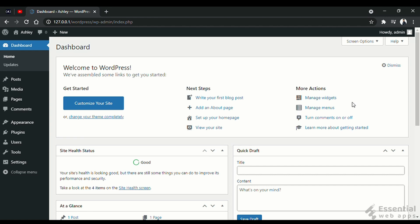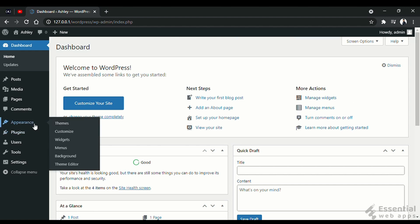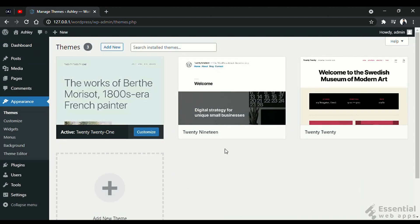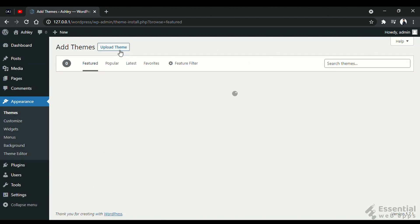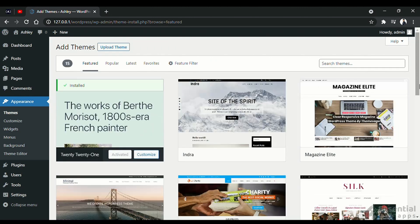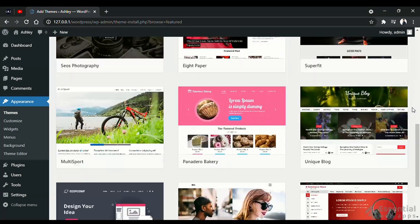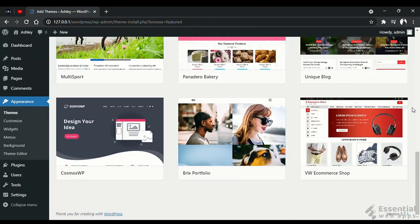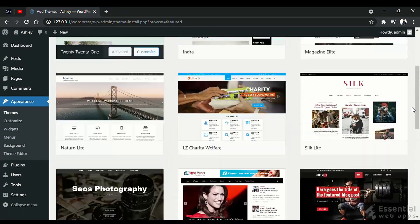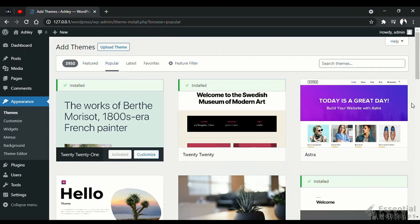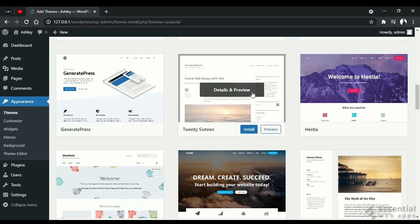We are going to see two ways to install a theme. For the first method, we will go to appearance and themes. Click add new. And you come to this wordpress.org theme repository. These are free themes. You can search or filter these as you like. Let's install this one.